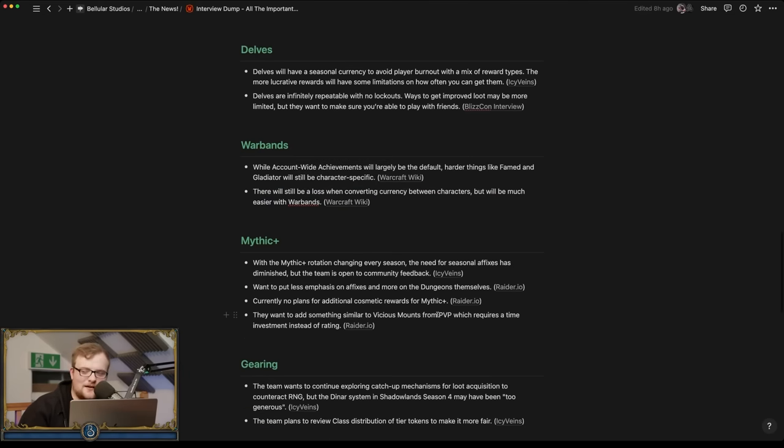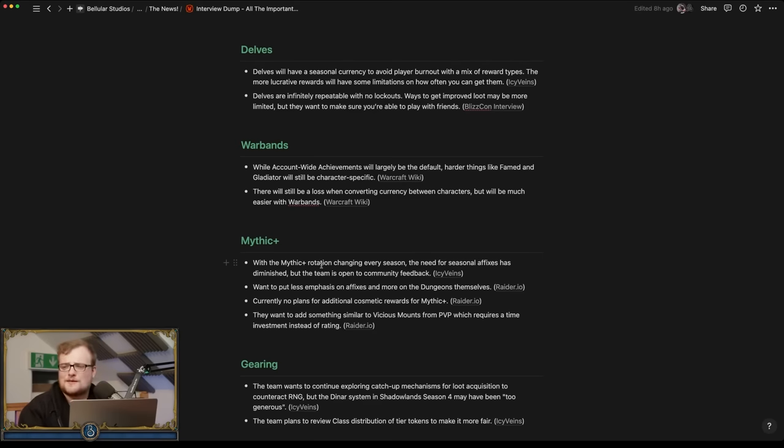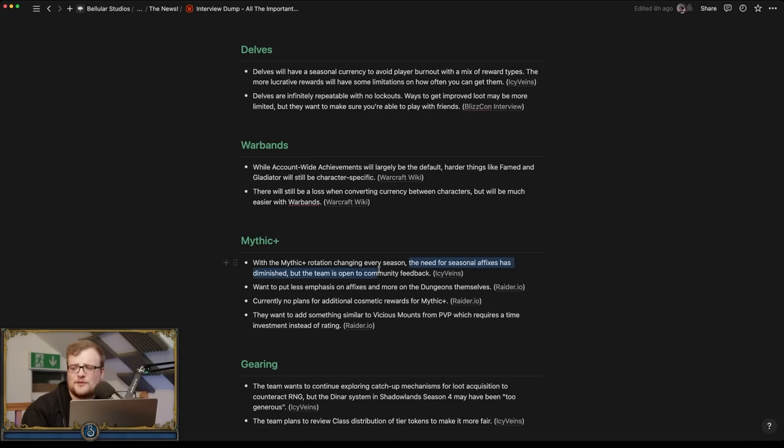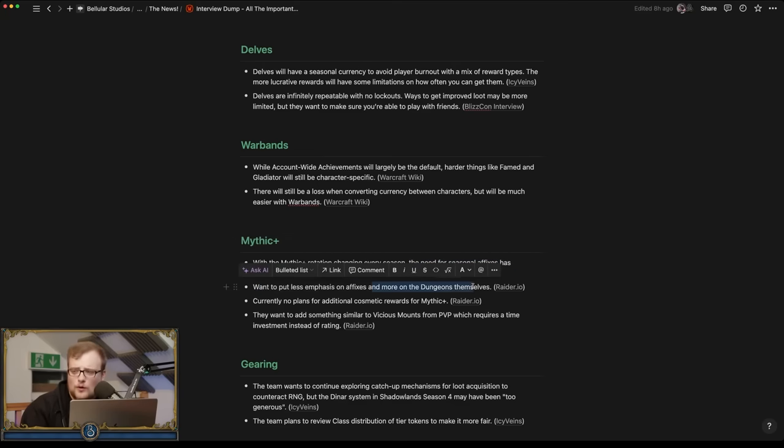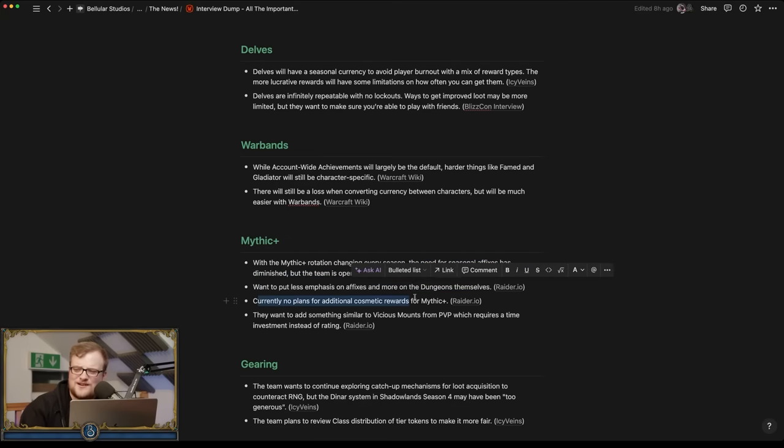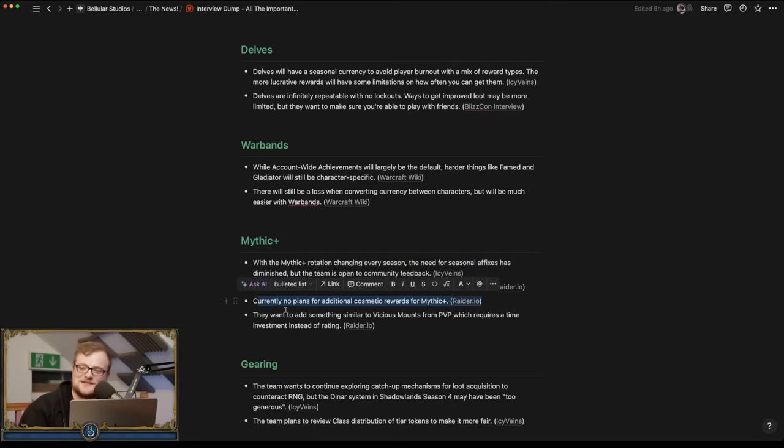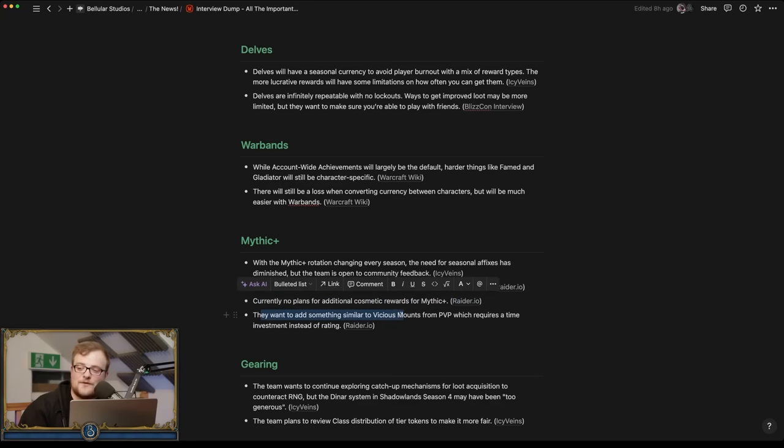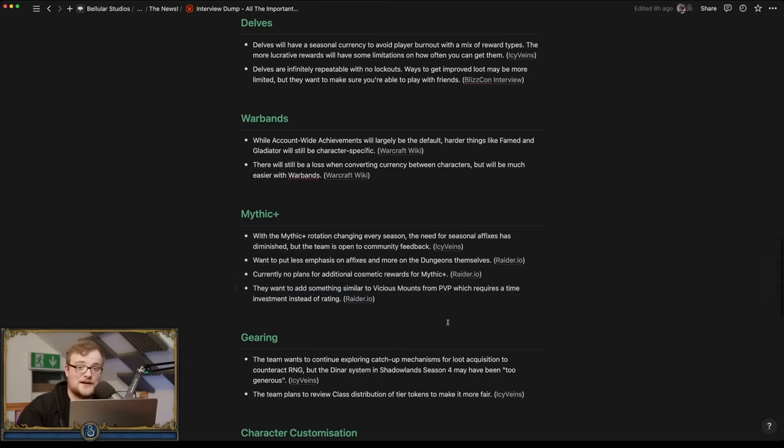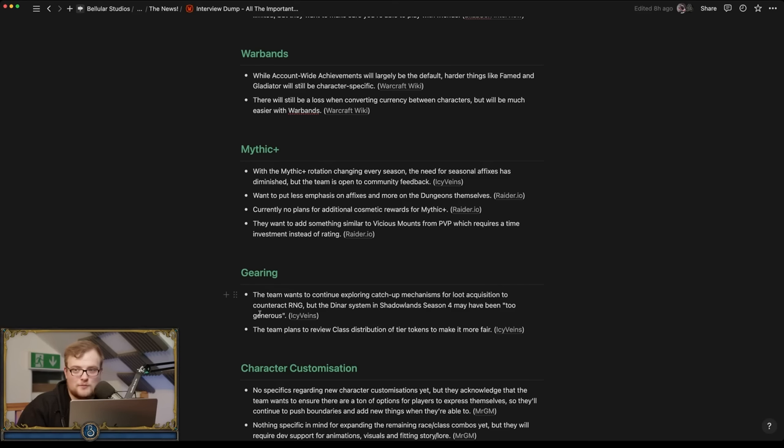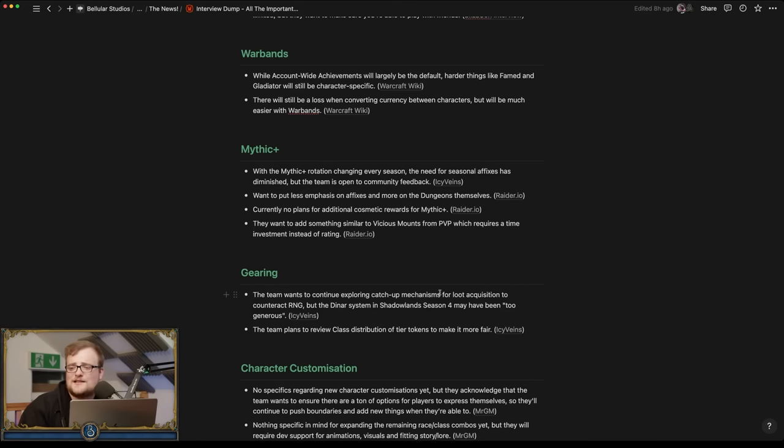Understandable but hmm. Mythic Plus. With the Mythic Plus rotation changing every season, the need for seasonal affixes has diminished. They're opening community feedback, less emphasis on affixes, more on the dungeons. No plans for additional cosmetic rewards from Mythic Plus, which is kind of unfortunate. They want to add something though similar to a vicious PvP mount from M+ that requires time investment rather than pure rating.